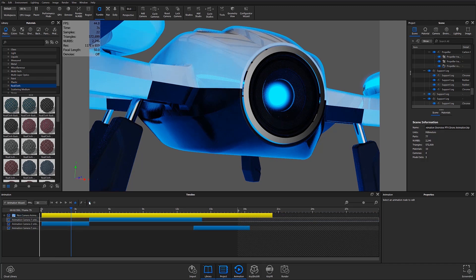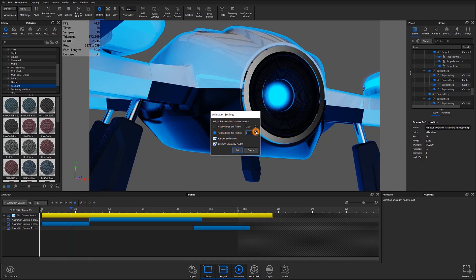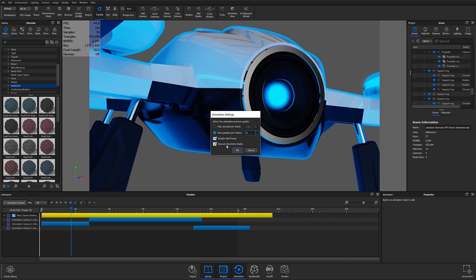Under the timeline settings we also have the option to increase the preview quality, but setting these values too high defeats the purpose of getting our quick low-resolution preview animation. I tend to set these to low values for fast results.